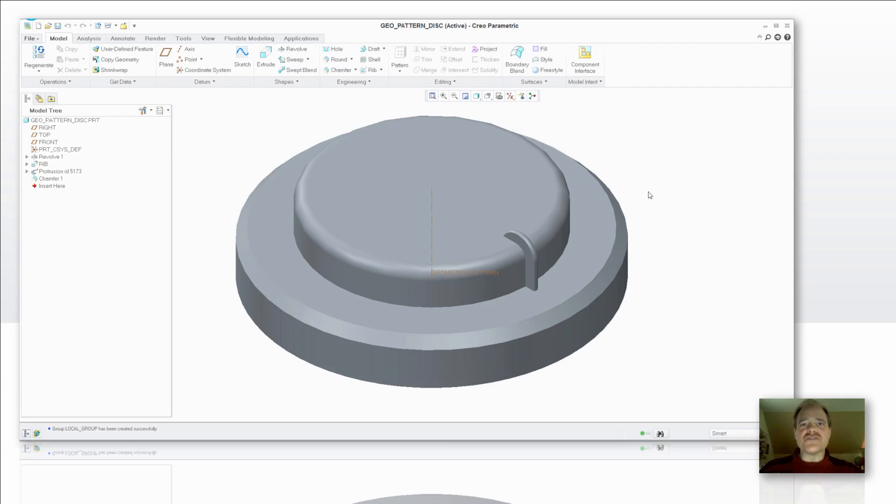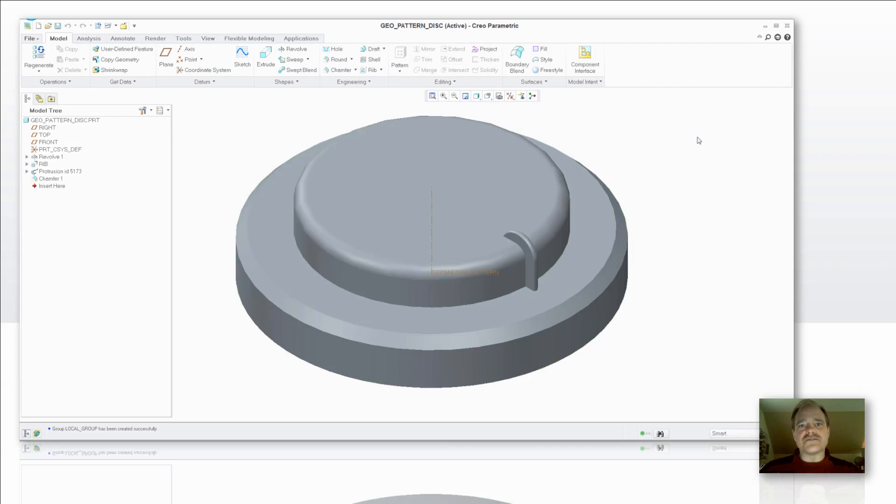So what I'm going to do first is create a standard pattern out of this rib that you see on top of the disk that I have here. Then I'm going to go through the process of creating a geometry pattern so you can see how much faster it calculates and how much quicker it is to do from a user perspective.